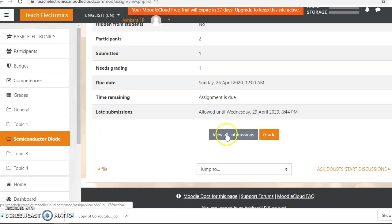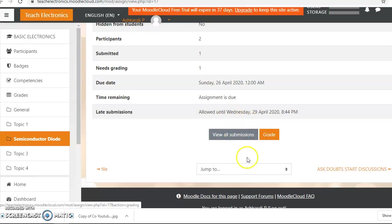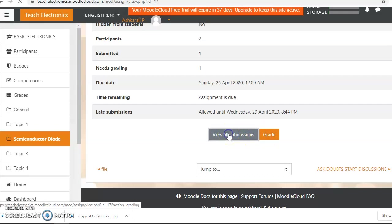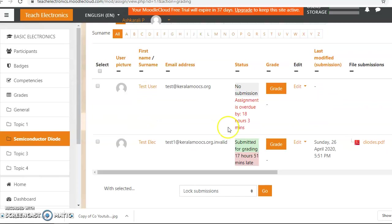So I'm going to do the grading here. First of all, you can click either you can click on the view all submission or you can click the grade button. So let us look on the view all submission. It will give you an idea about who has submitted this assignment. Here one person submitted his assignment.